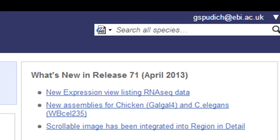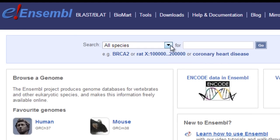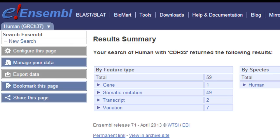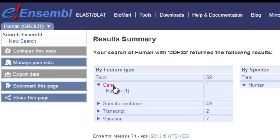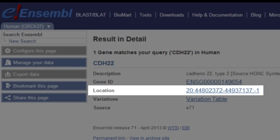From the home page, I'm going to change the species to human, type CDH22, and click go. I'll expand gene and click on human. Then I'll click directly on the location on chromosome 20 to go to Region in Detail.